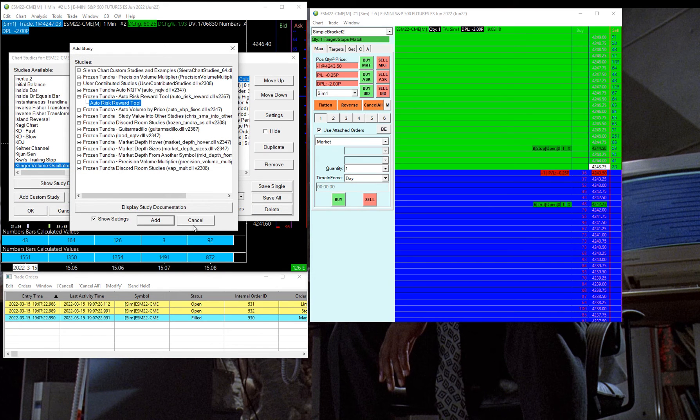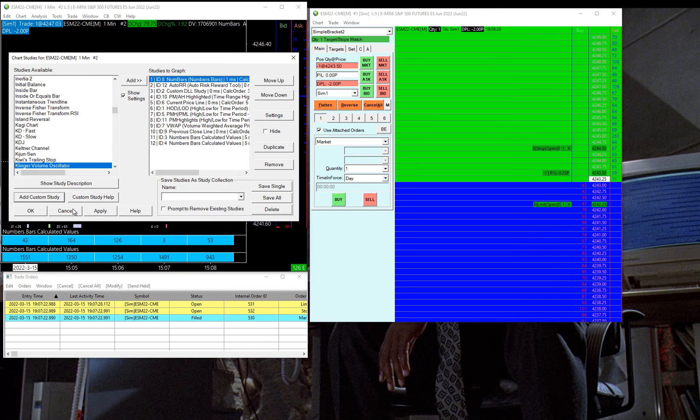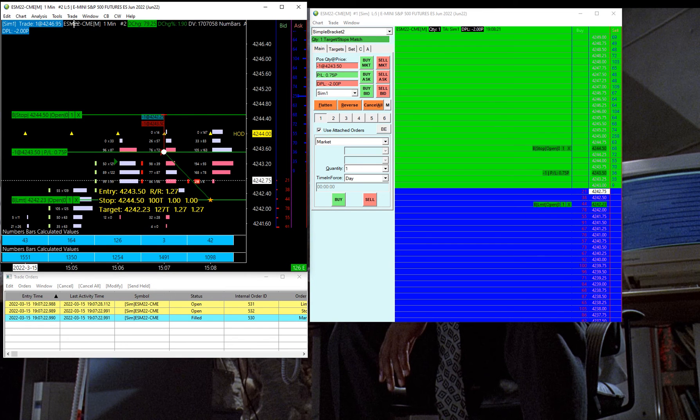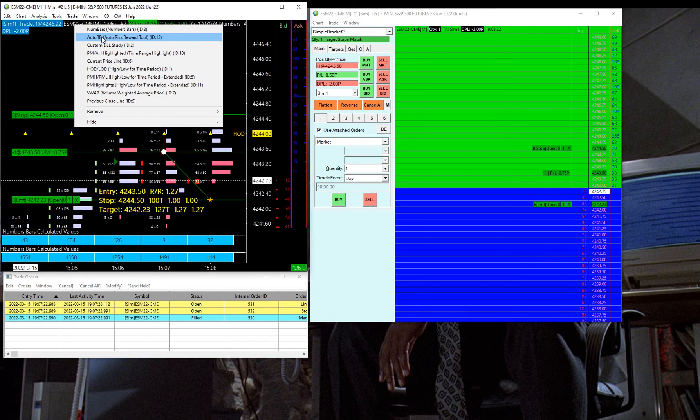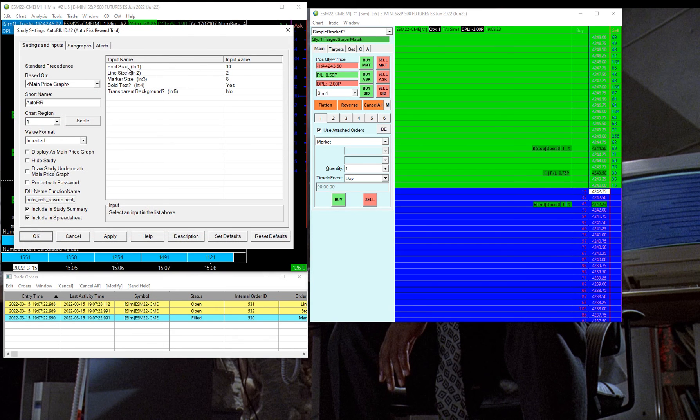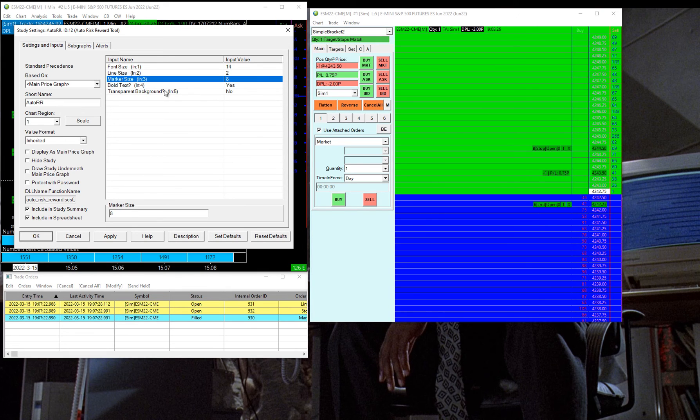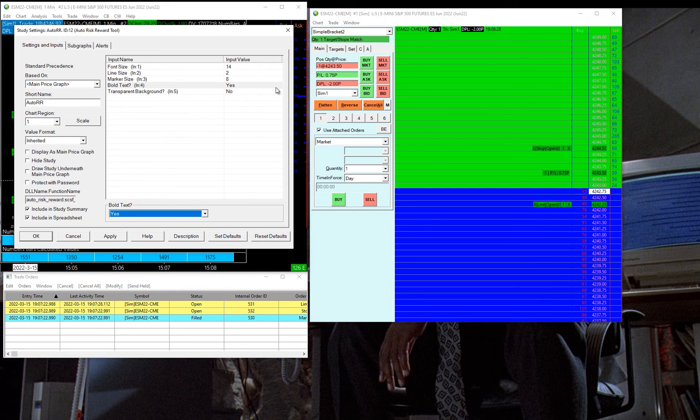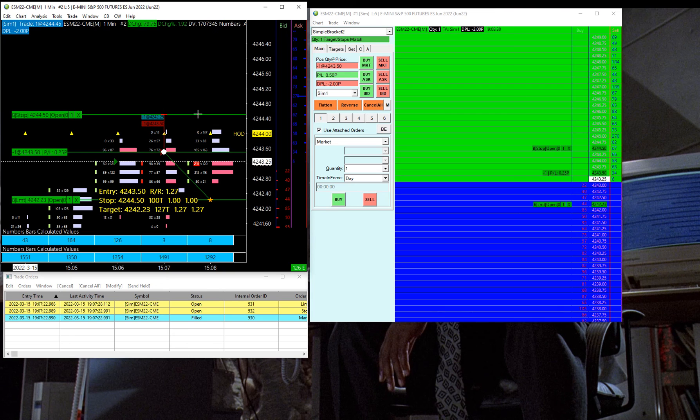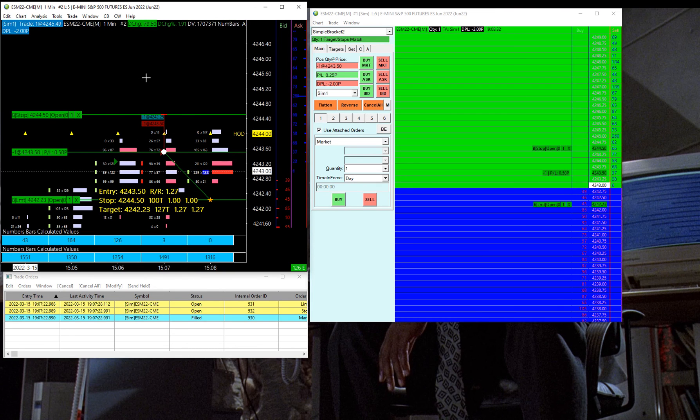Auto risk reward tool, and then when you open that up, it will look like this, and you can change the font size, the line size, the marker size, whether you want the text to be in bold, whether you want it to be in a transparent background, some of the options there.